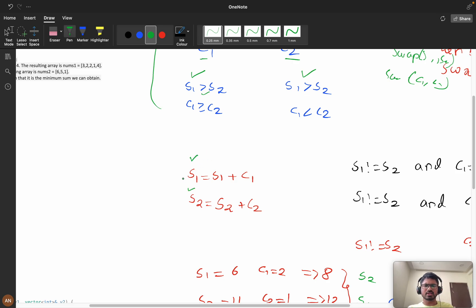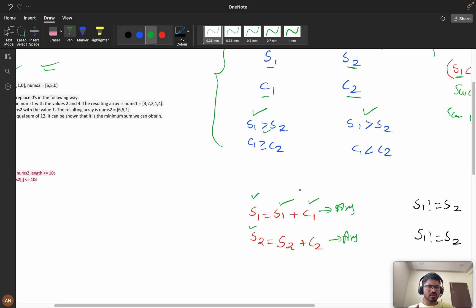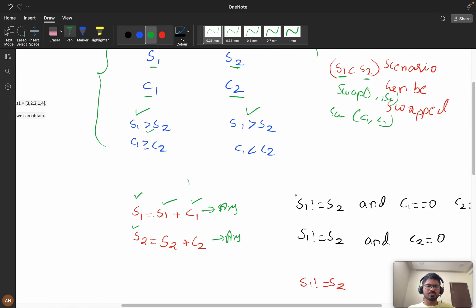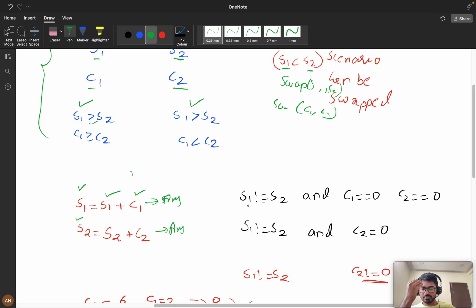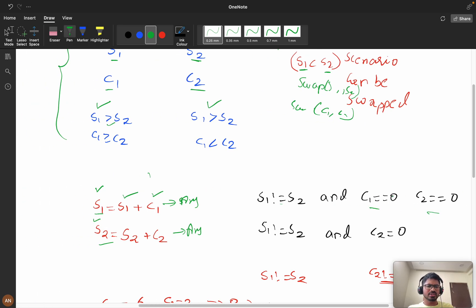What I thought is: take sum1 and sum2, and for sum1 add c1 (replacing all zeros with ones — the minimum strictly positive integer). Same for sum2, add c2. Now I'm checking: if s1 is not equal to s2, and both c1 and c2 are zero, then it's definitely not possible — there are no zeros left to make the arrays equal — so return minus one.